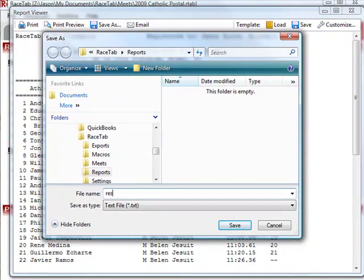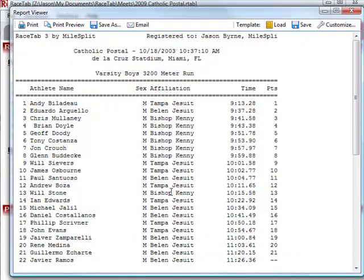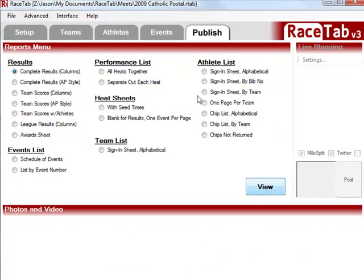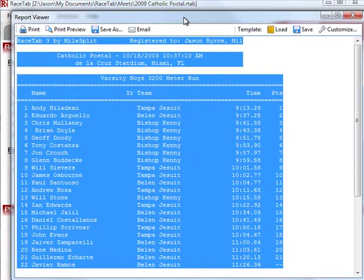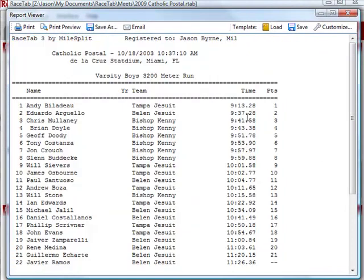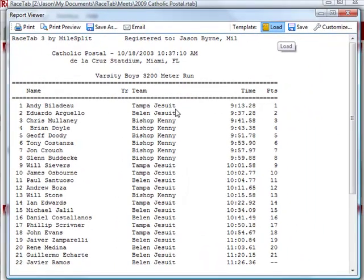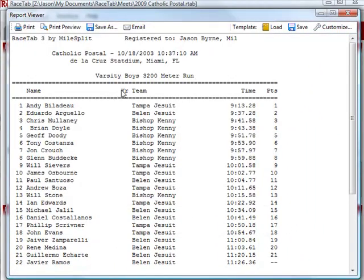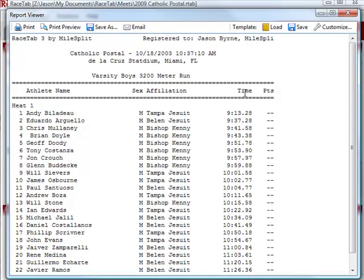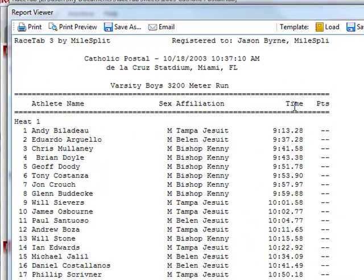We'll just name this template 'results'. Then you close out of it, and the next time you pull it back up it's going to be back to the default way. What you can do is just click Load, and it will give you a list of your templates. You choose that one and it goes back to the way you had it. So it's very flexible and very easy — a good combination.